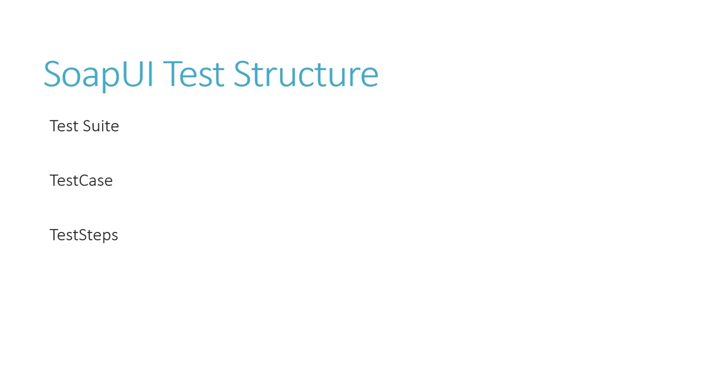First of all, a test suite is a collection of test cases that can be used for grouping functional tests into logical units. Any number of test suites can be created inside a SoapUI project to support massive testing scenarios.